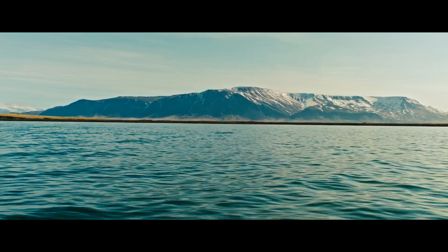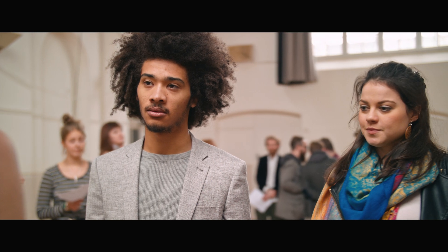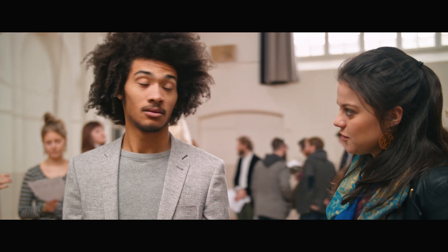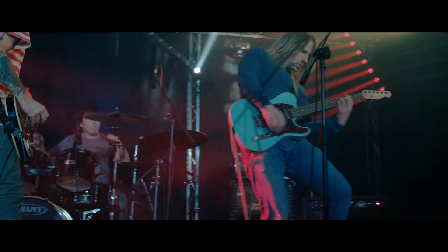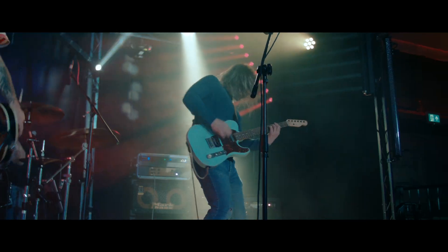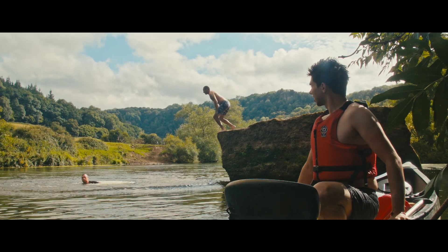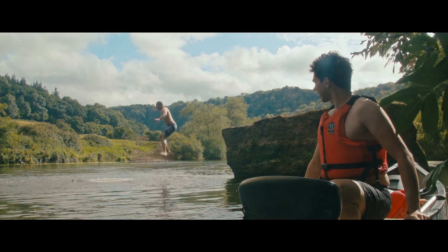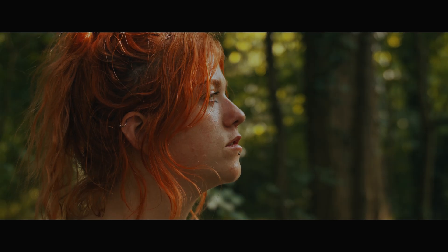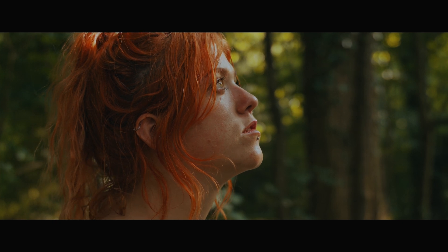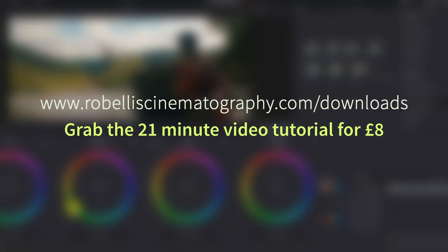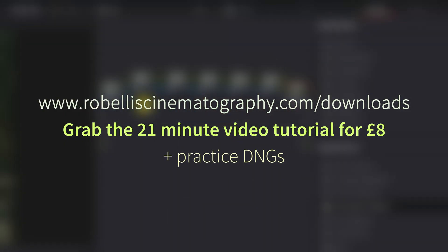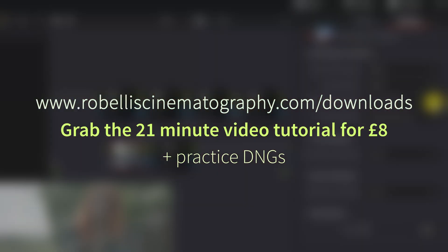If you're interested in how I color grade my work, I've just added a 21 minute tutorial video to my website for just £8. The tutorial takes you through the grading process in DaVinci Resolve for two cinematic looks: a more modern, punchy look, and a more classical, filmic look. I've also included some practice DNG files so you can grade along with the video. Head over to www.robelliscinematography.com/downloads to grab the video.